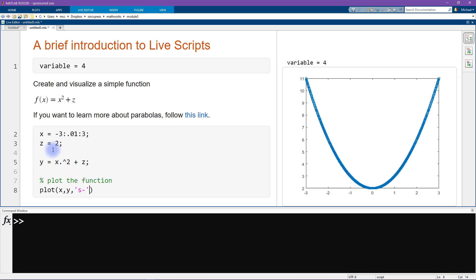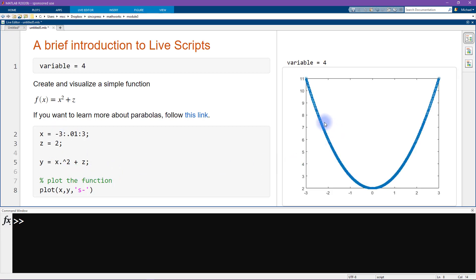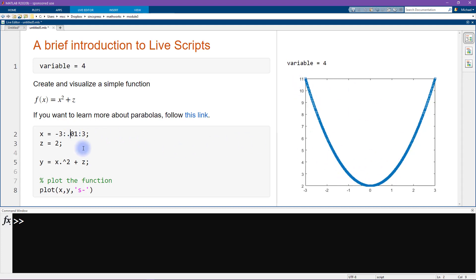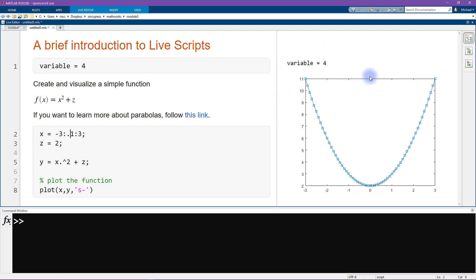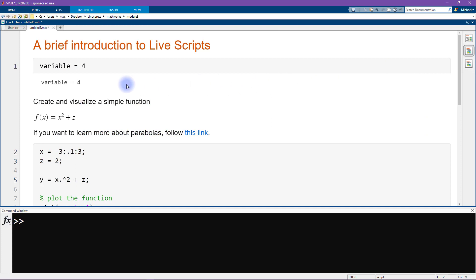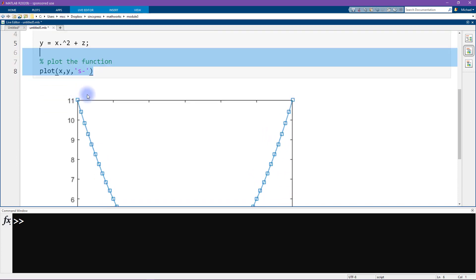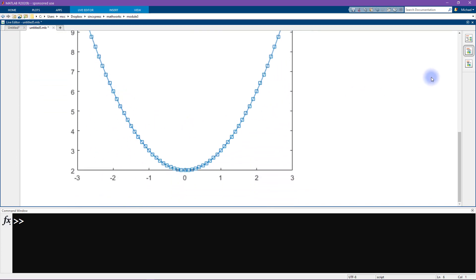I press Ctrl+Enter to run the code, and the plot appears over here to the right — it doesn't open in a separate figure window. The output location is controlled by three options in the top right: output on the right (currently selected), output inline where the output appears below each cell of code, and a third option to hide all of the code.